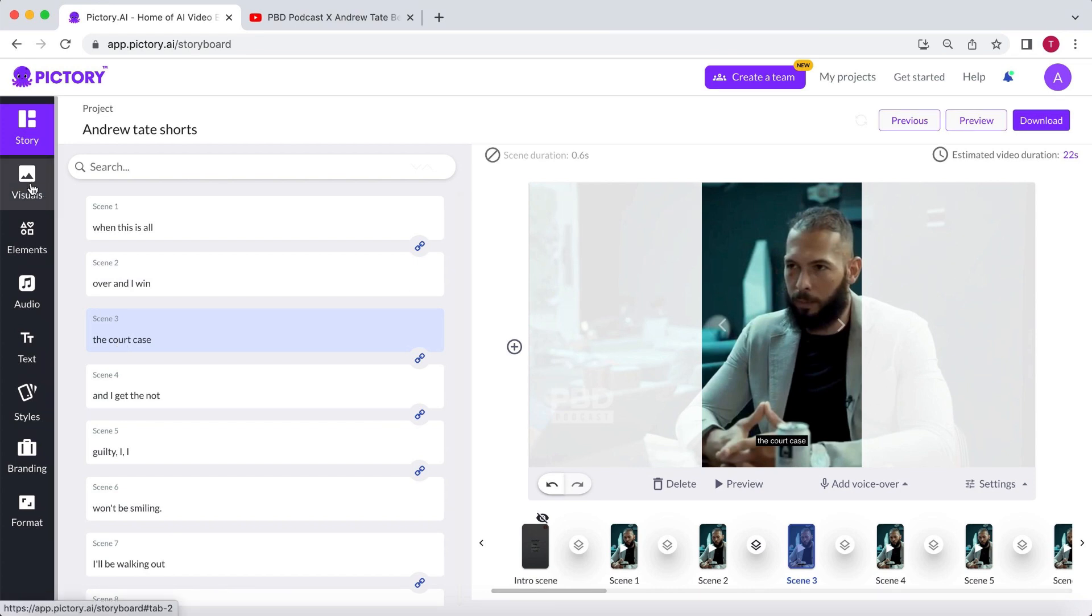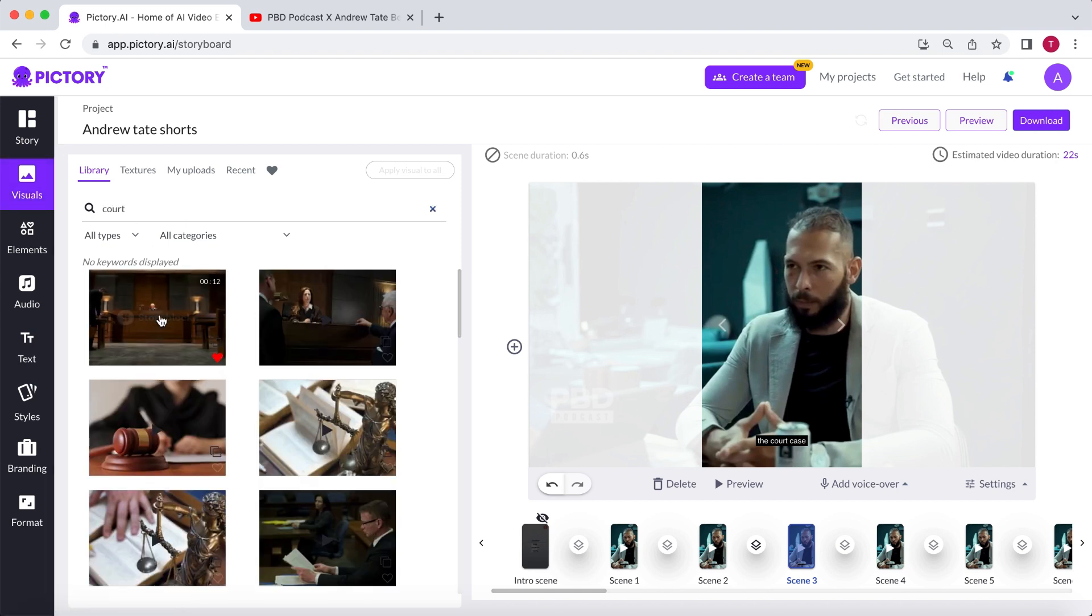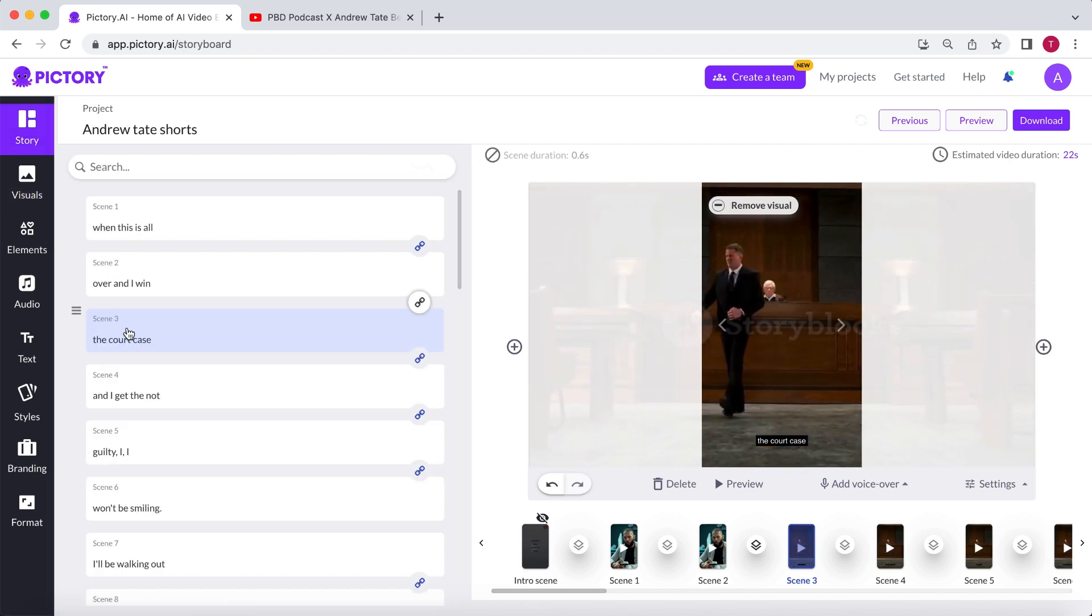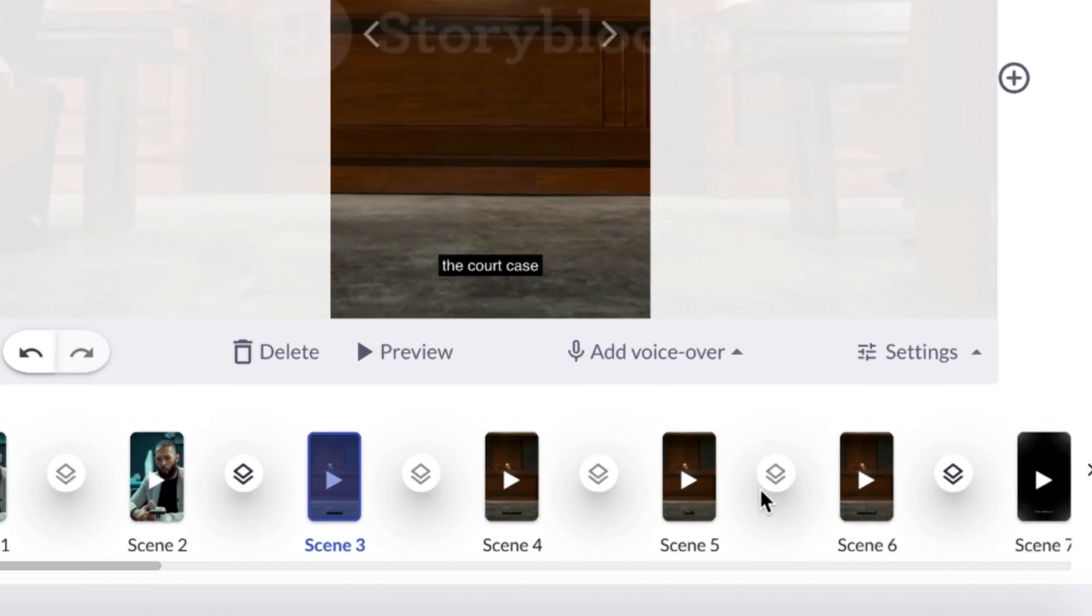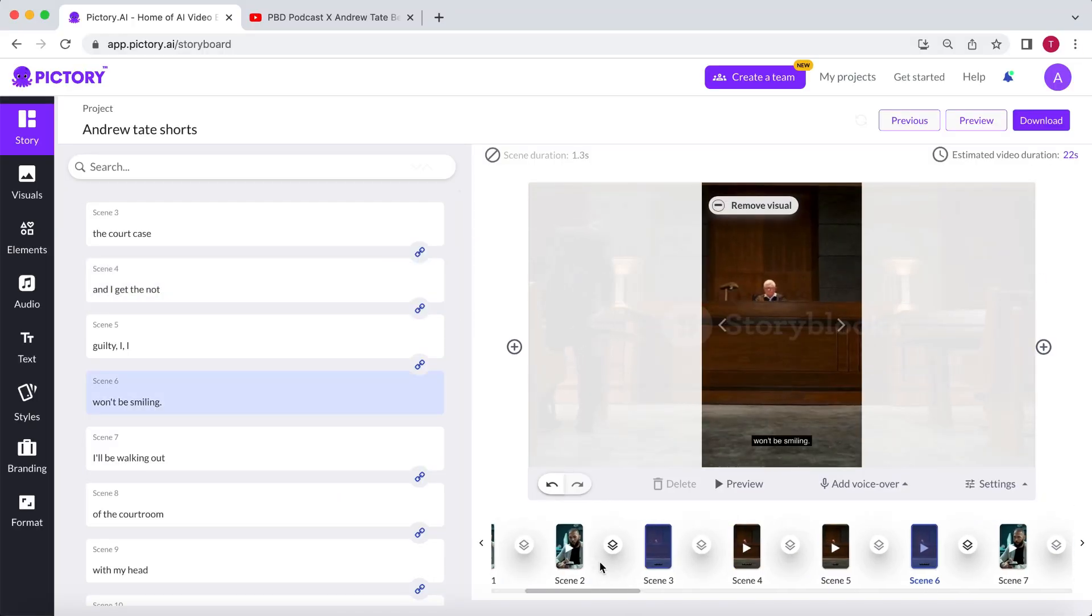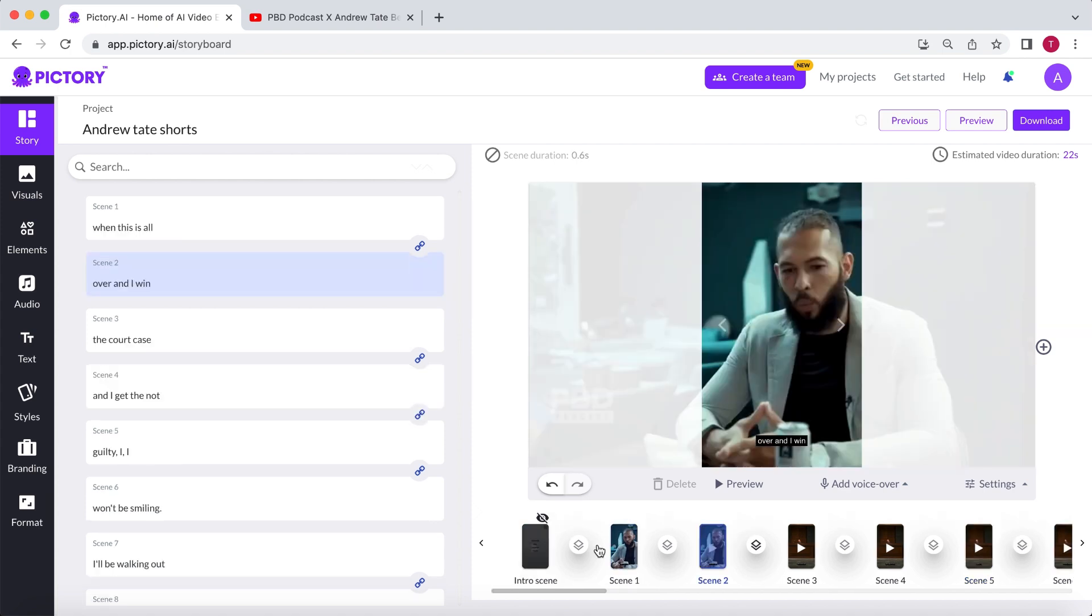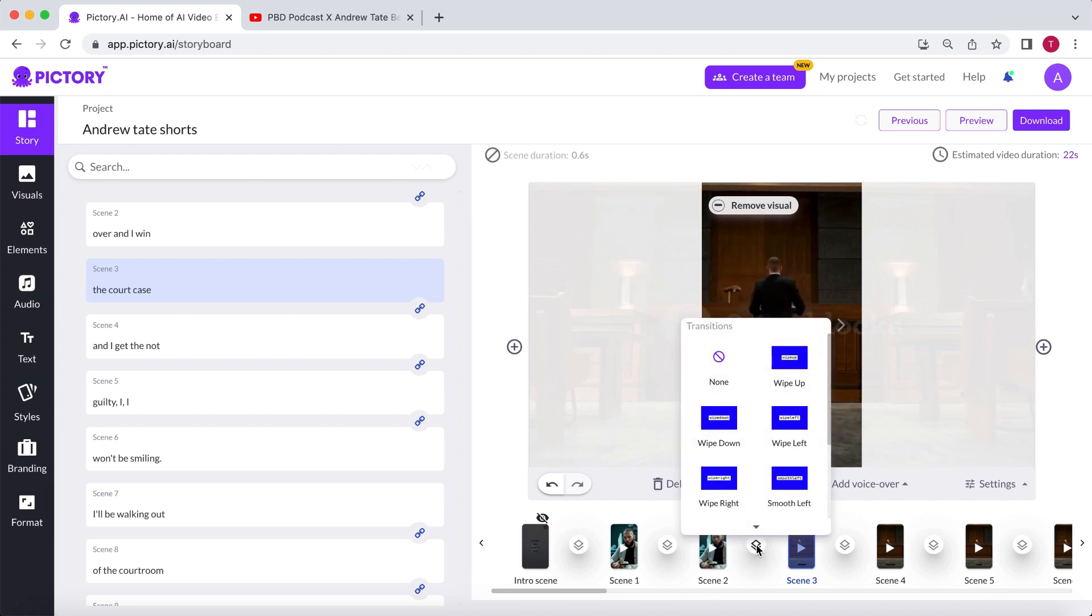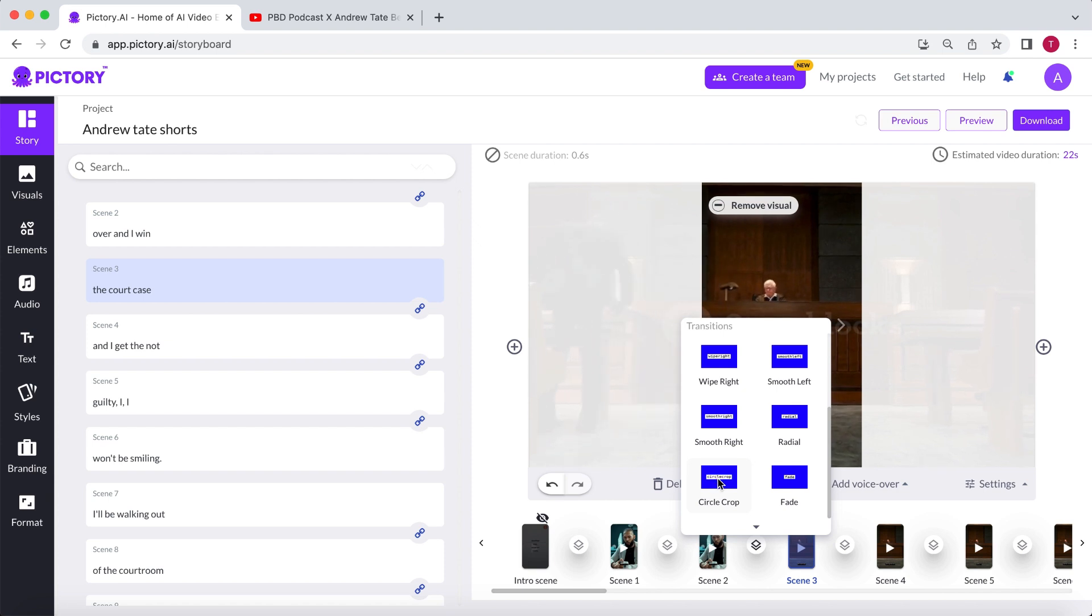To add b-roll footage, go to the visual section and search for, in this case, the keyword court. Select the desired footage, and you'll see that it replaces the standard footage in scenes 3, 4, 5, and 6 of the interview. Scene 2 still has the original footage, and scene 3 has the b-roll. You can add a transition between these two scenes to make the video more dynamic. Select add transition between the scenes and choose the one you like.